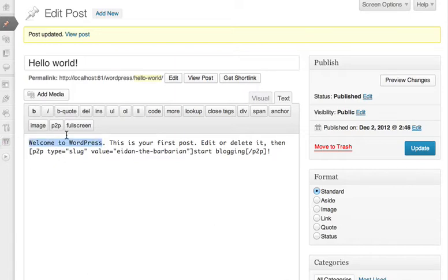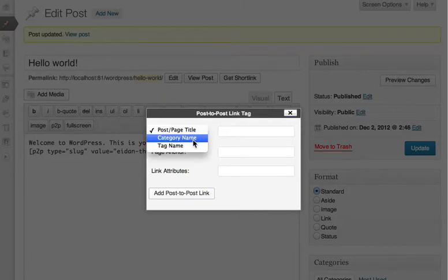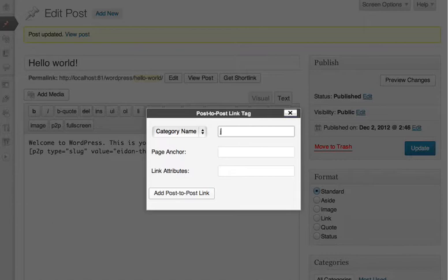Whichever editor you use, the features are the same. You can link to category pages and tag pages as well. For example, I have categories about Japan I can choose from.